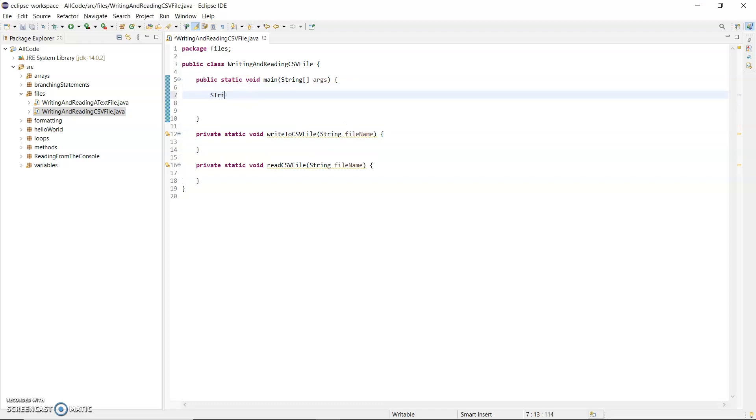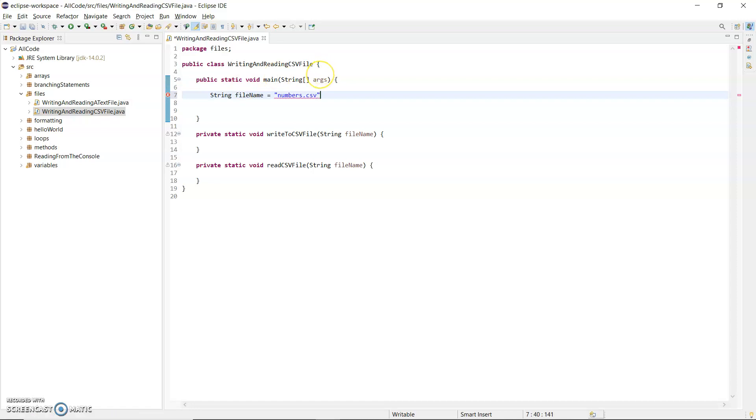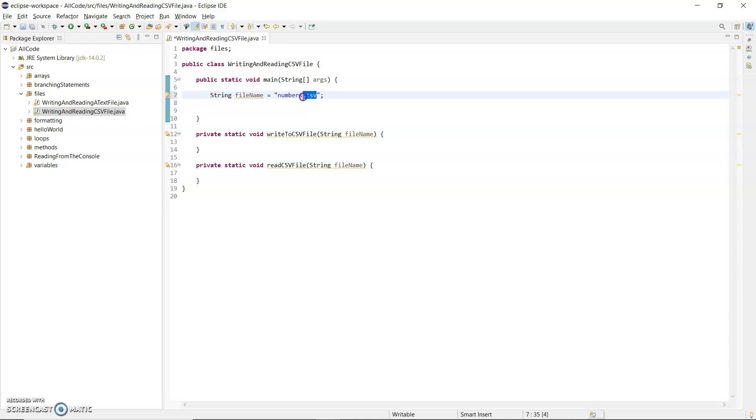In main, I'm going to create a string for the file name and call it numbers.csv. The advantage of the extension is to open it in a corresponding application, like a .doc would open in Word. So CSV will open up in Excel.